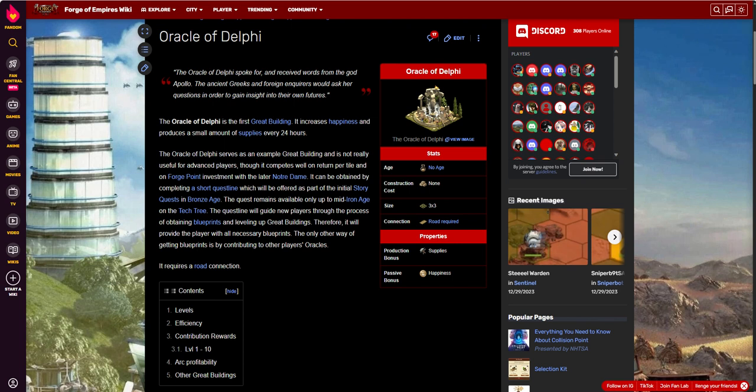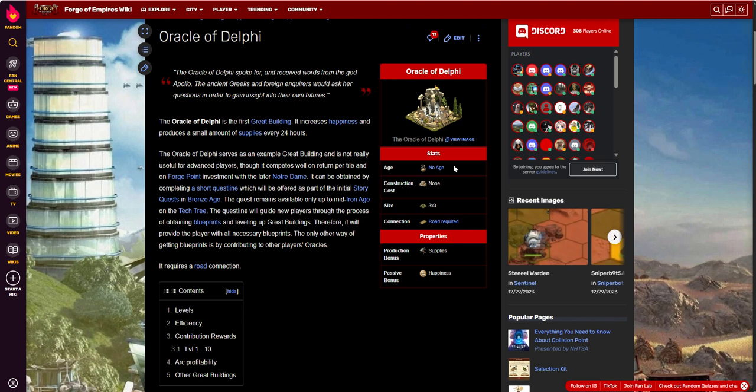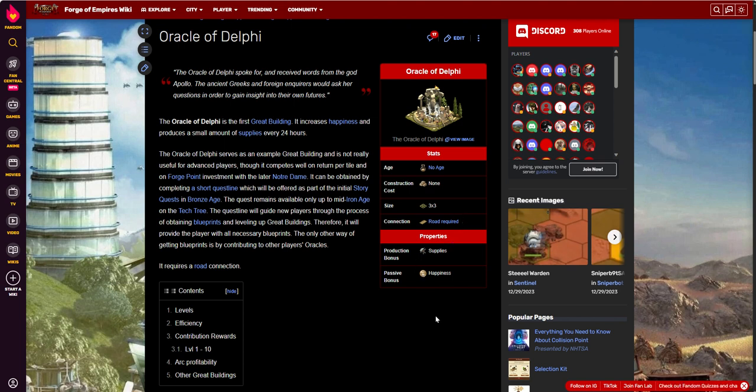The Oracle of Delphi, same size as that stone circle I just showed, is a 3x3. It has no age, meaning that you don't need to spend any goods in order to place it. Basically, you just need the nine blueprints, and then you're good to go. You need a 3x3 space to put it in that's connected to a road. Well actually, you can place it. It needs to be connected to a road before you can contribute to it. But you can place it on a 3x3, as long as you have an open 3x3 space.